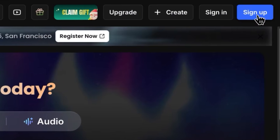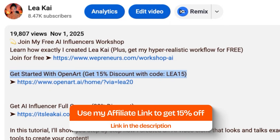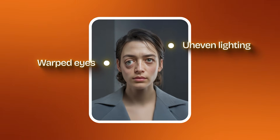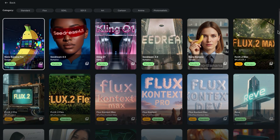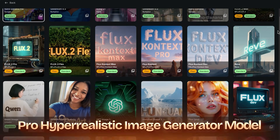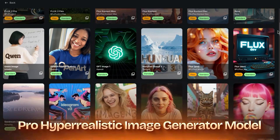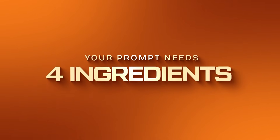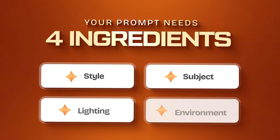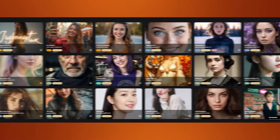First, open the OpenArt site and sign up — there's a 15% discount linked in the description. Once you sign up, let's create our AI influencer. Everything starts with one core image — think of it like a realistic selfie. Get this wrong and the whole brand collapses. Most AI generators crumble after a few outputs: warped eyes, uneven lighting, zero realism. OpenArt's image generator flips that script with a huge library of pro hyper-realistic models. Your prompt needs four ingredients: style, subject, lighting, and environment. OpenArt even gives you a prompt book — a literal lifesaver for new creators.